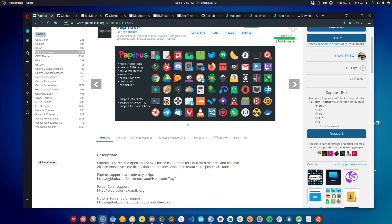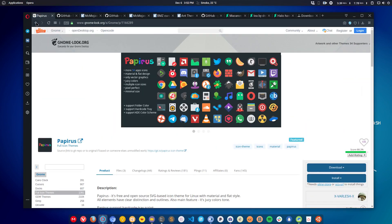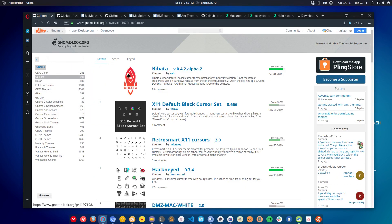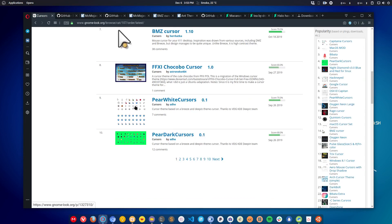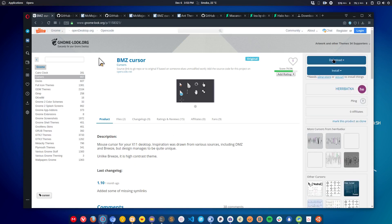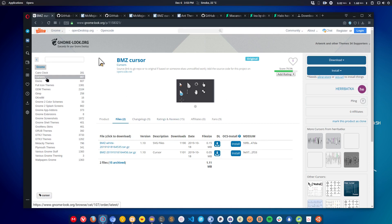You can also search for cursor themes — just click on 'Cursors' and it will show different cursors available. You can click on a cursor and download it using the download button. You can then add these downloaded files into the appropriate folders.